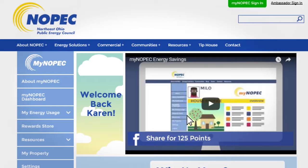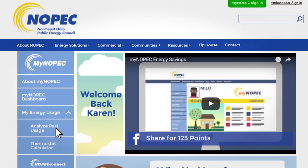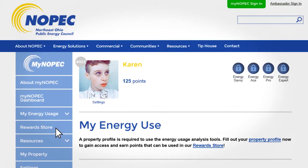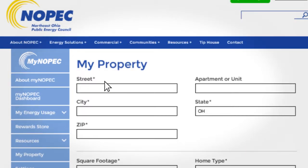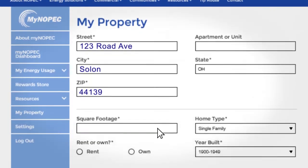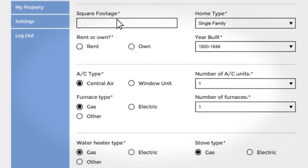One of the more important pages on MyNopec is the property profile. Once you've completed this page, the website will be able to get a better understanding of your energy usage in your house. And of course, you get points for completing your profile.